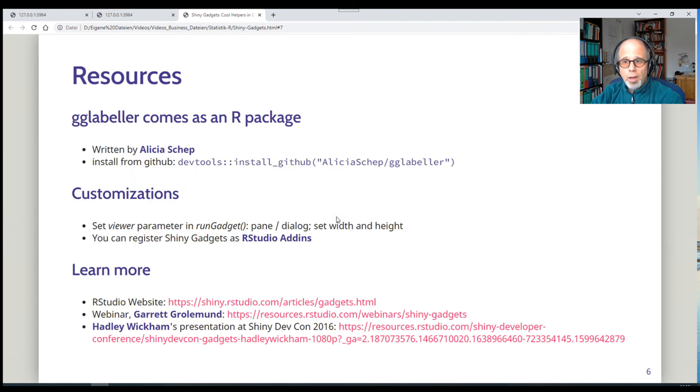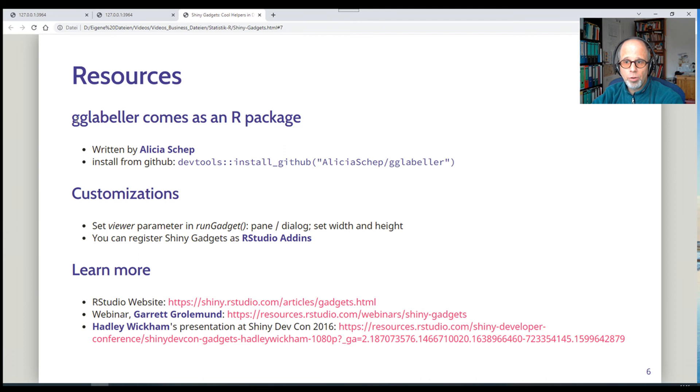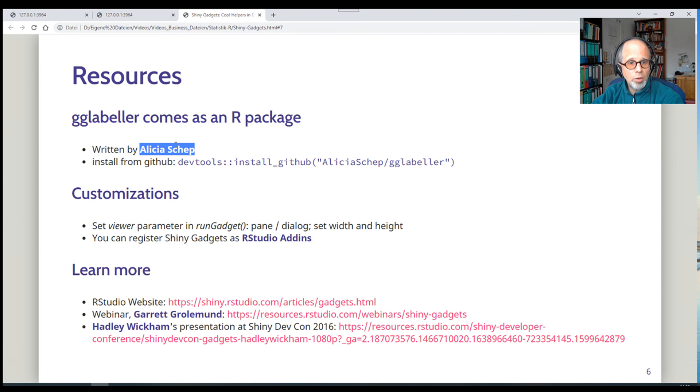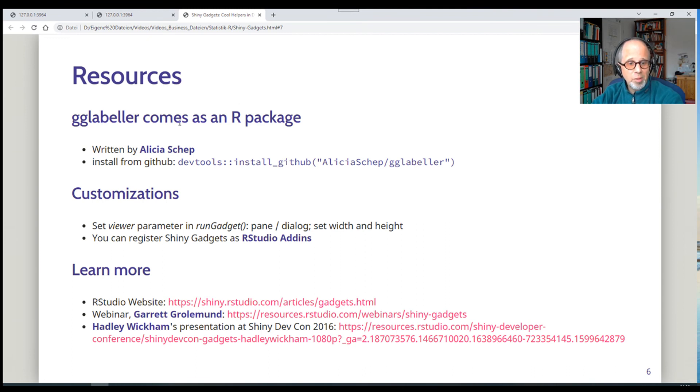A few closing words, a few resources. The second example I showed you was gglabeler. That's actually an R package. So you can easily use that for your own data analysis. It's written by Alicia Shep. So all credit to her. You can install the package from her GitHub profile. As far as I know, it's not on CRAN. I haven't checked that now, but I think it's only on GitHub.